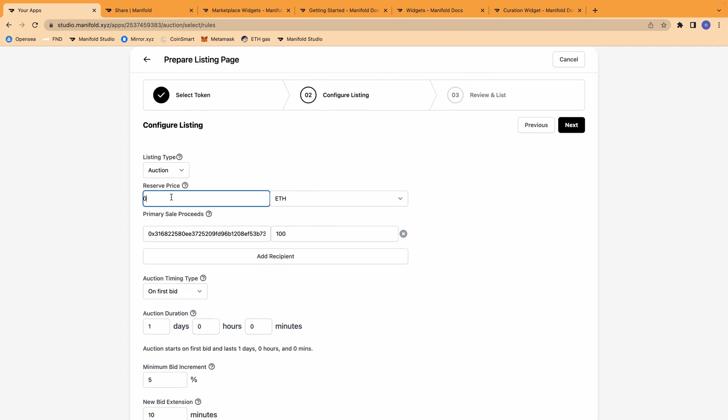Here I'm going to set the reserve price, leave it as auction. Once I've set the reserve price, I am good to go.